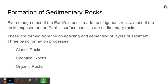Most of the earth's crust is made up of igneous rocks, but most of the rocks exposed on the surface of the earth are sedimentary rocks, and they're formed by compacting and cementing together layers of sediment. You learned about this a little bit during the lesson on the rock cycle. There are three basic formation processes for sedimentary rocks and they produce clastic sedimentary rocks, chemical sedimentary rocks, and organically formed sedimentary rocks.